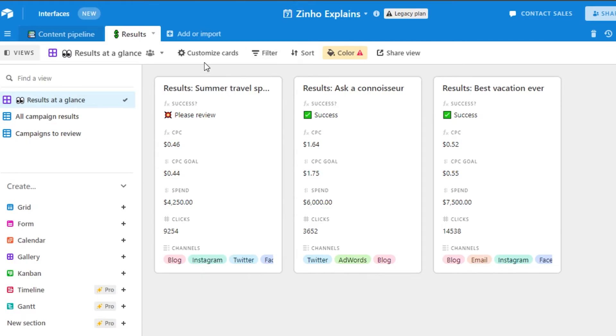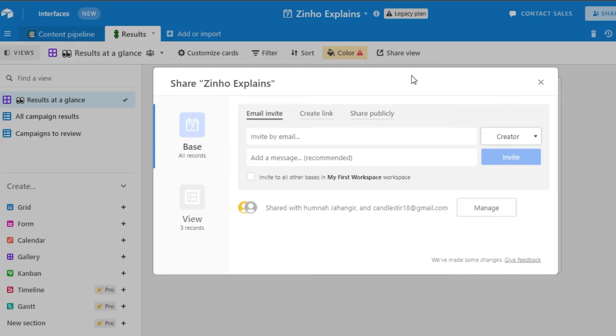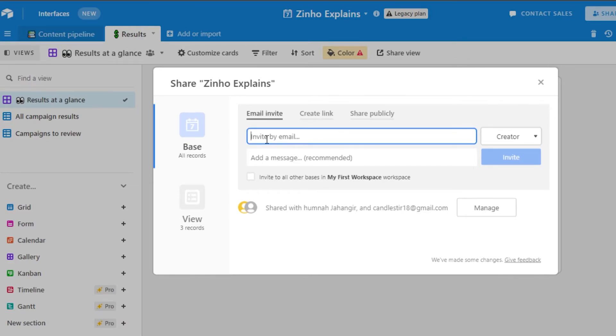Similarly we can customize the cards. We can change the views anytime we want to. We can change the color. We can share the view with our team members as well. To share any table you can click on this button right here and it will allow you to share your content calendar. Your content ideas. All you have to do is enter the email address of the person you want to invite. Your team member. And then you are good to go.